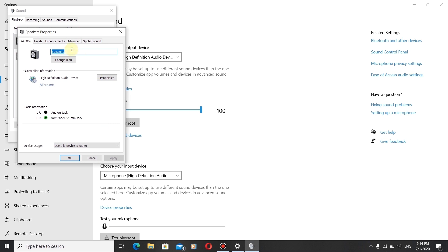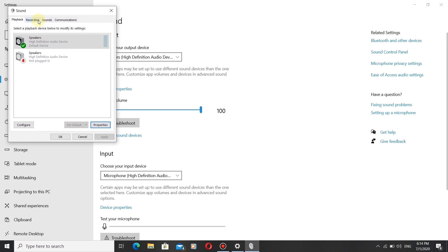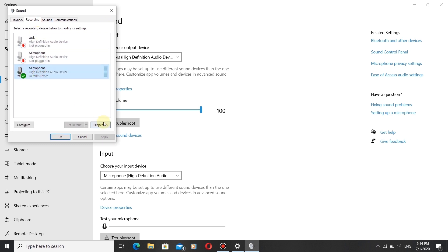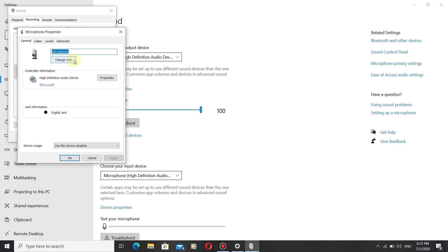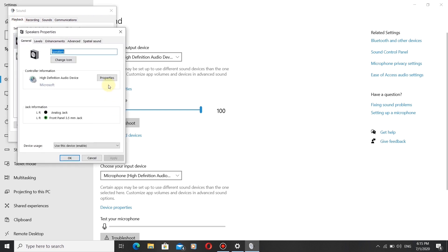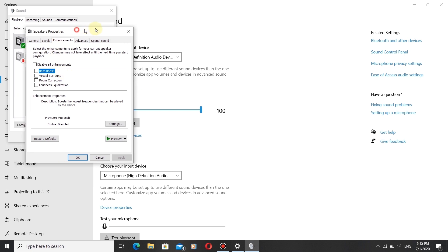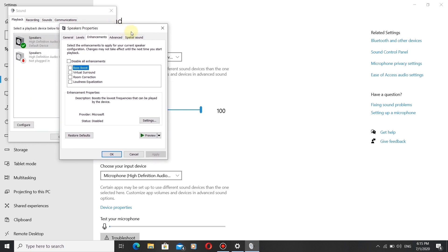As you can see, there is now an Enhancements tab under Speaker Properties — you will find options like bass boost in this tab. However, one thing to note: you will not get the Enhancements tab for Microphone Properties with this driver. If you only need the Enhancements tab for Speaker Properties, this driver is sufficient. To get the Enhancements tab for both Speaker and Microphone Properties, we need to do more.